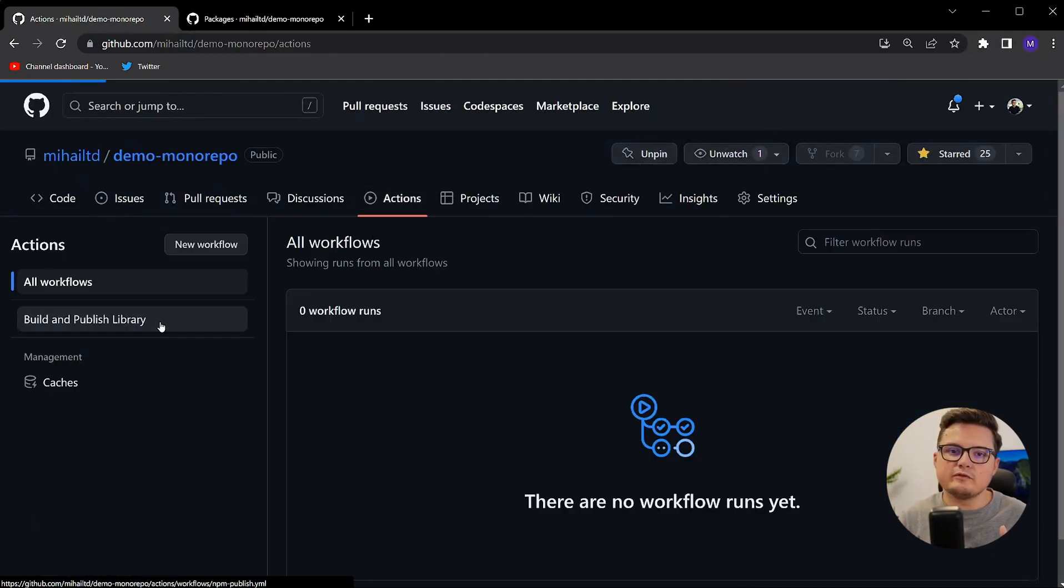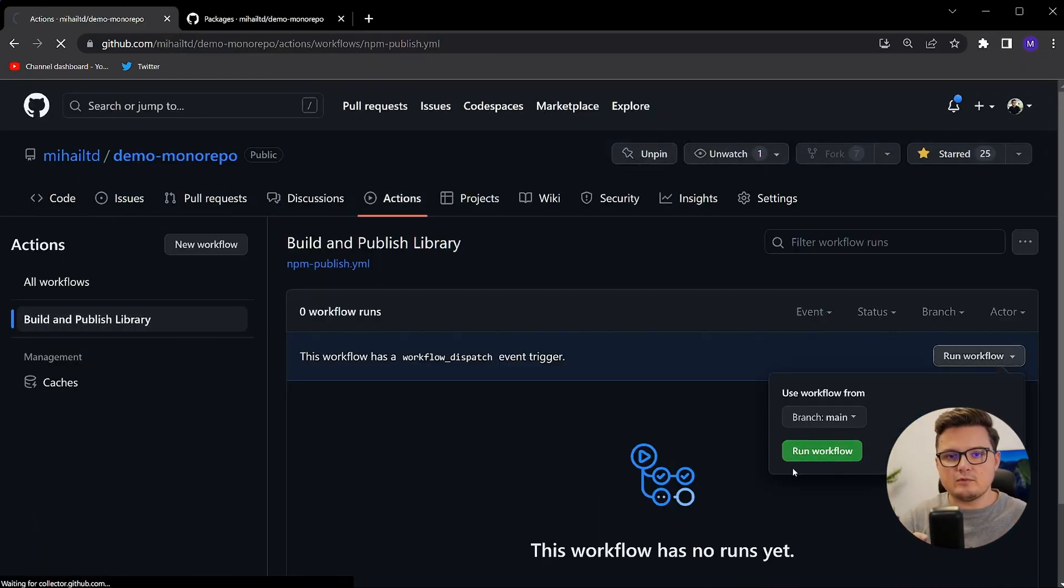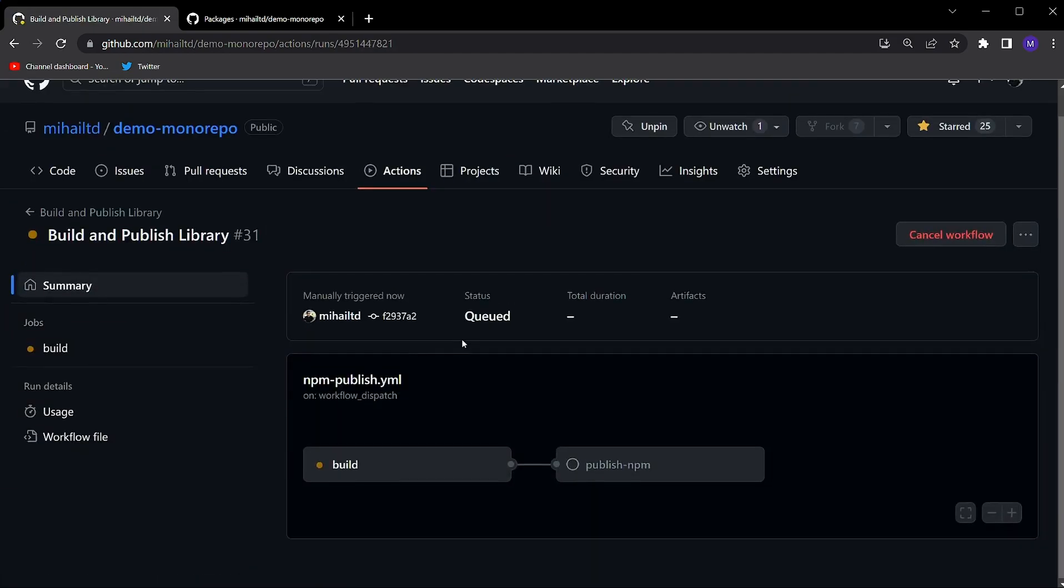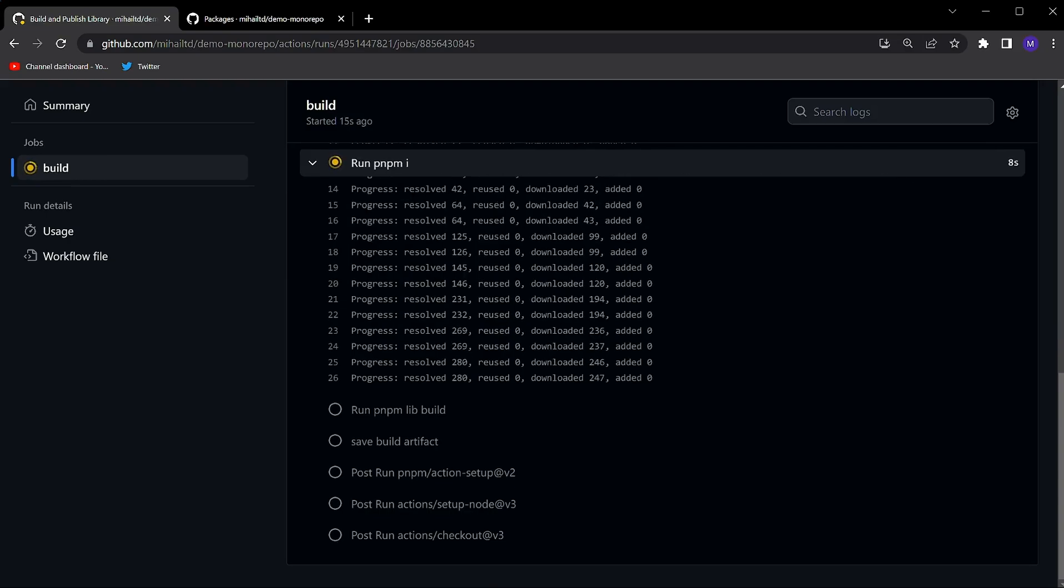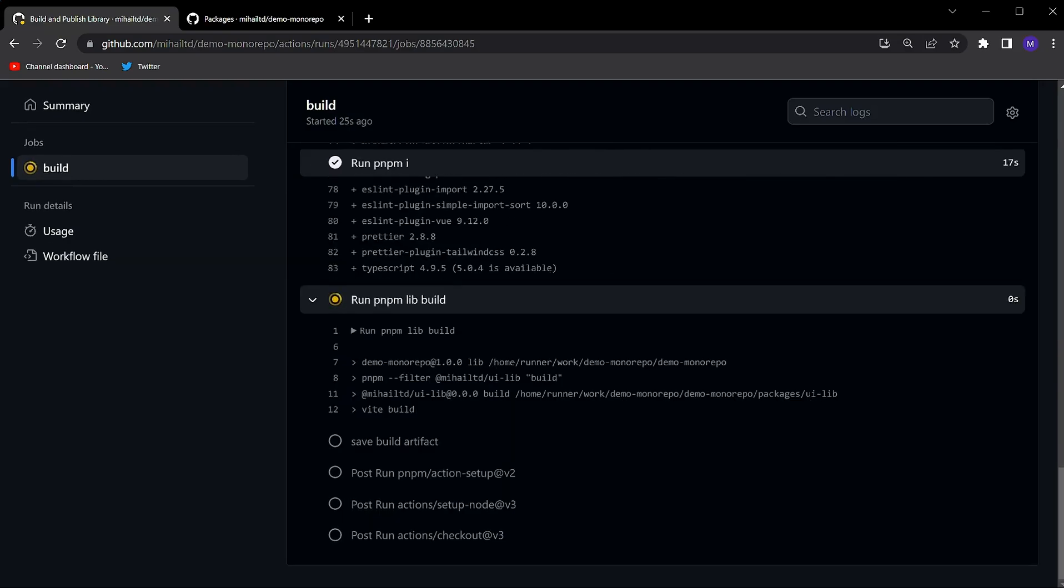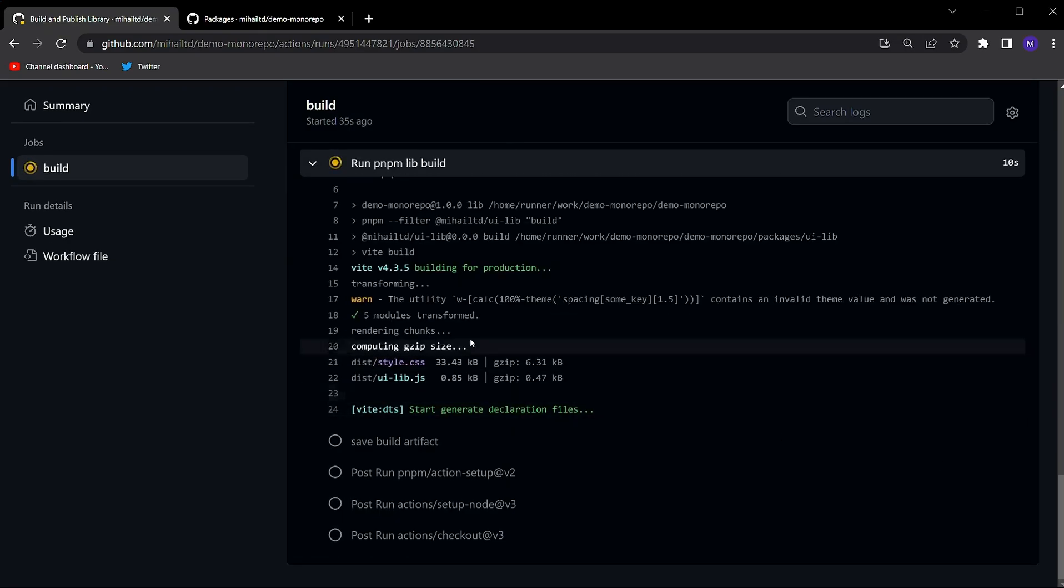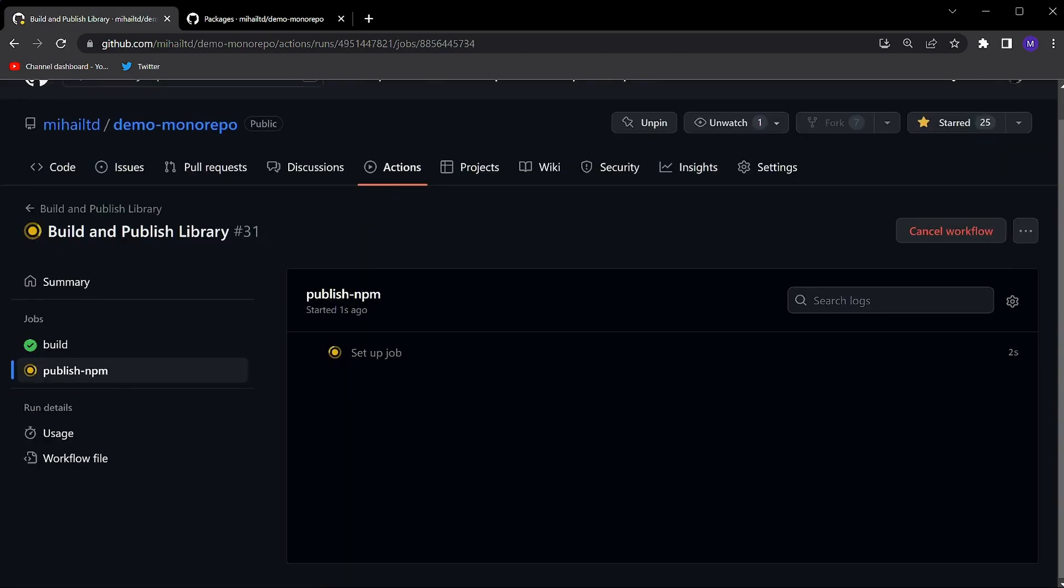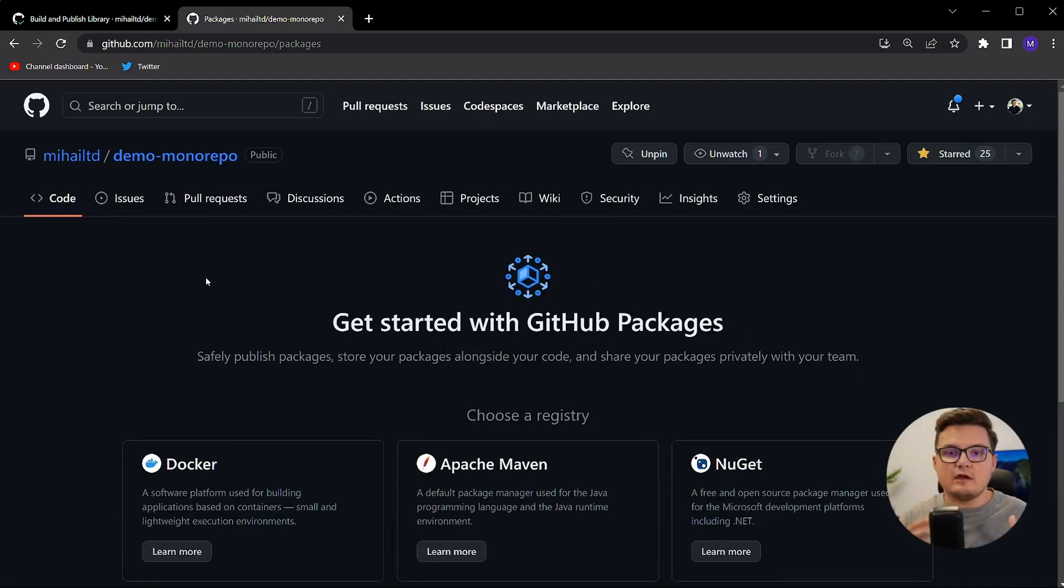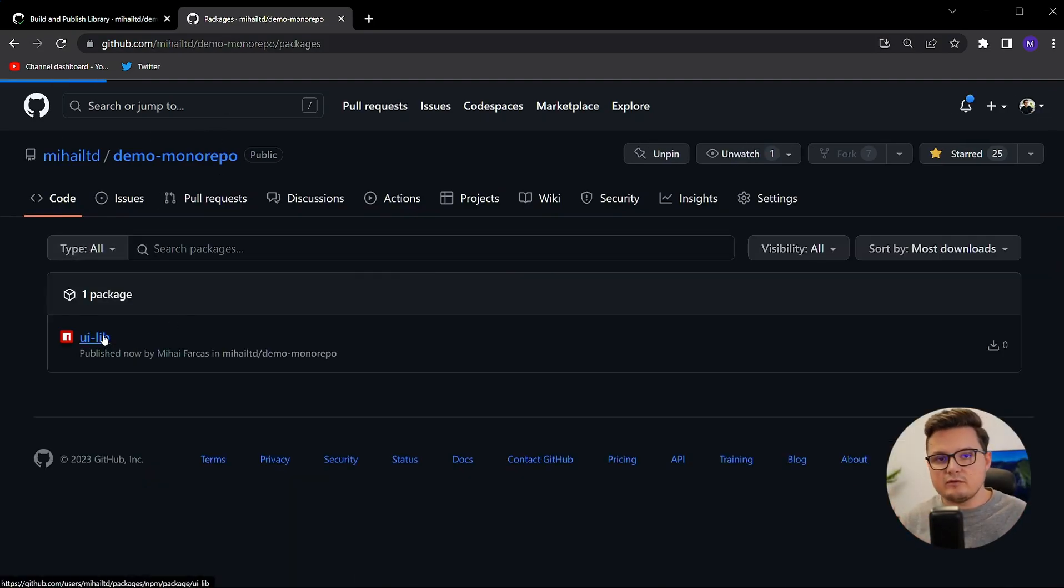Let's now publish this library. Let me go to my GitHub repo and trigger this action. As you can see, it builds the library and publishes it. Now you can see the library in the releases section as well as in my private registry.